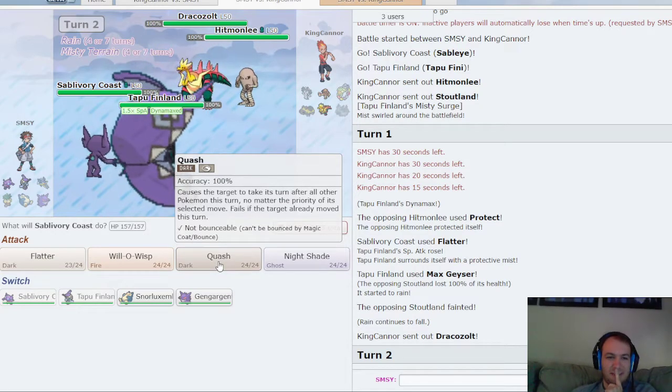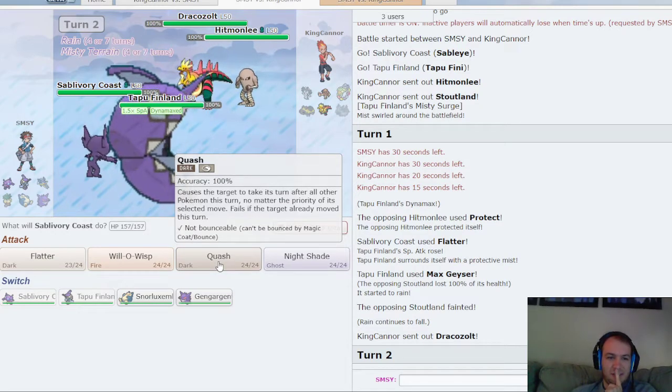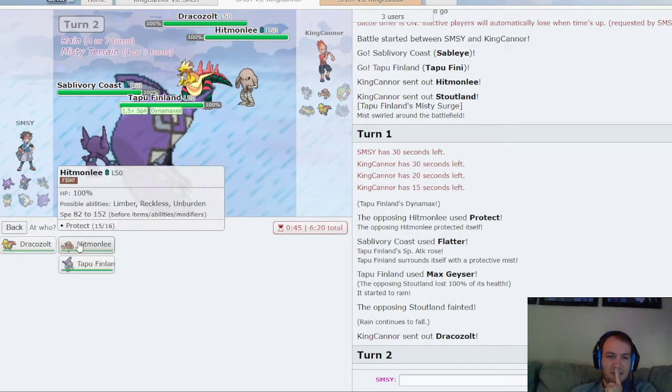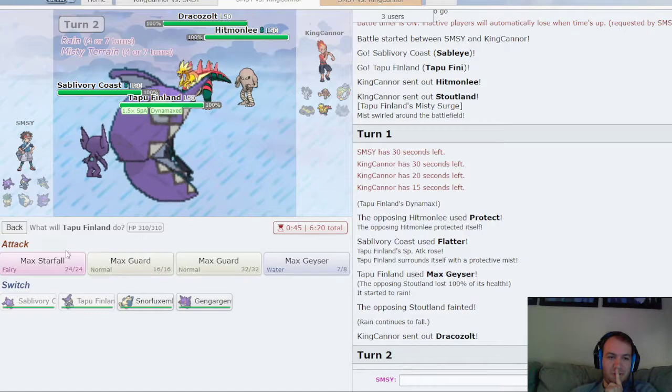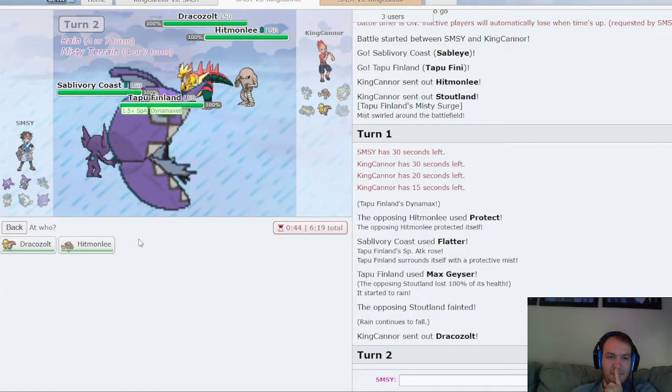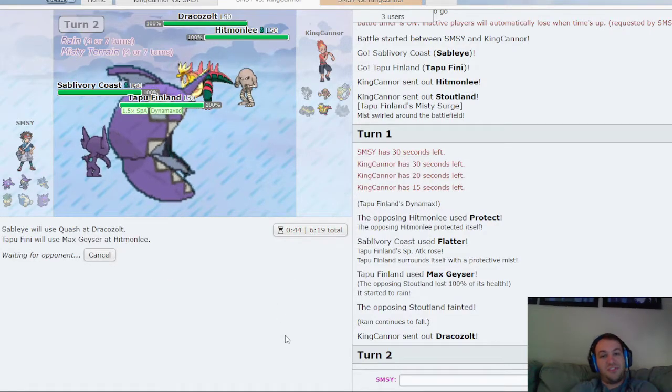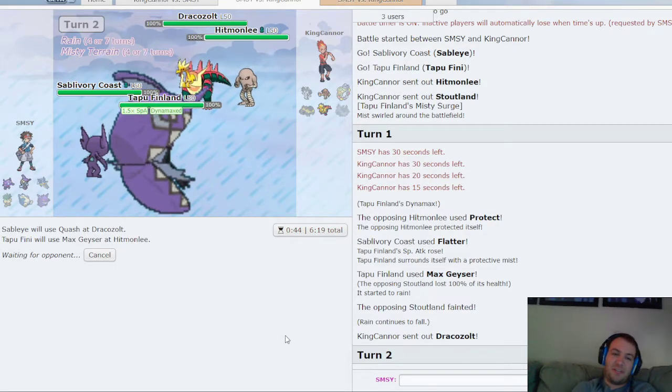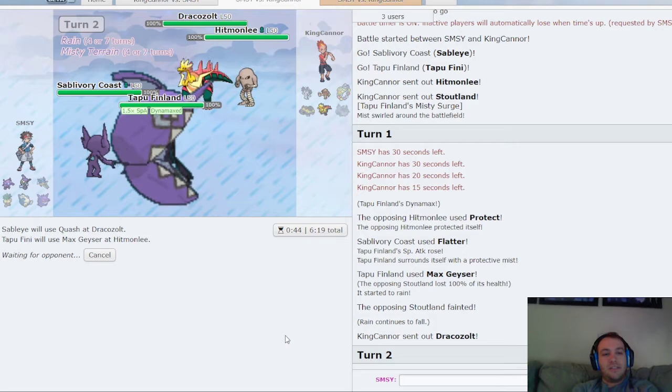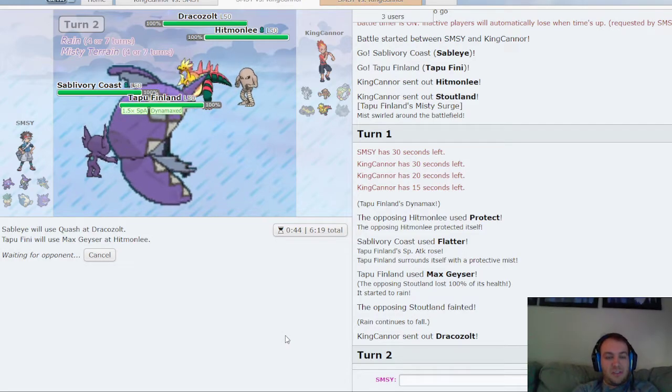Might be Focus Sash, I guess. Let me just Quash trick his Alt and Max Geyser Hitmonlee in case he switches in here into Hippowdon. This will kill Hitmonlee.